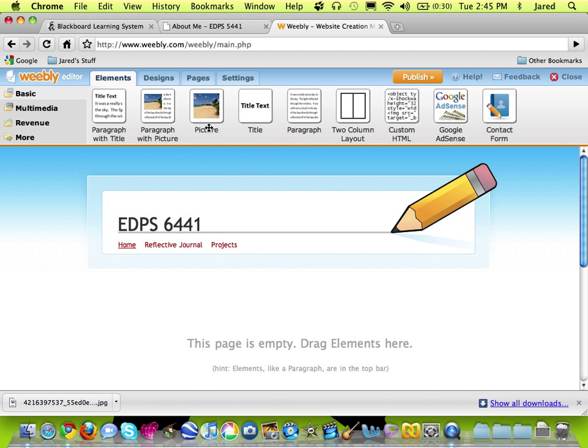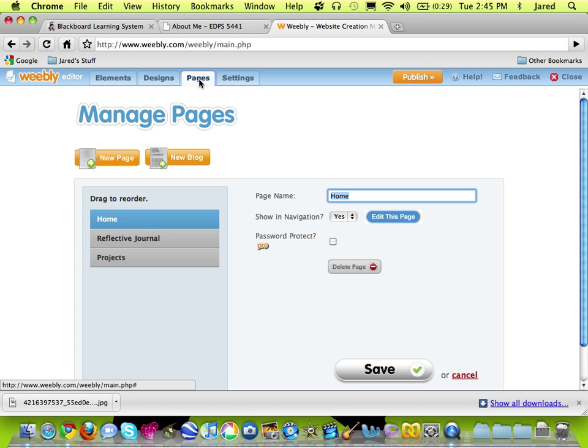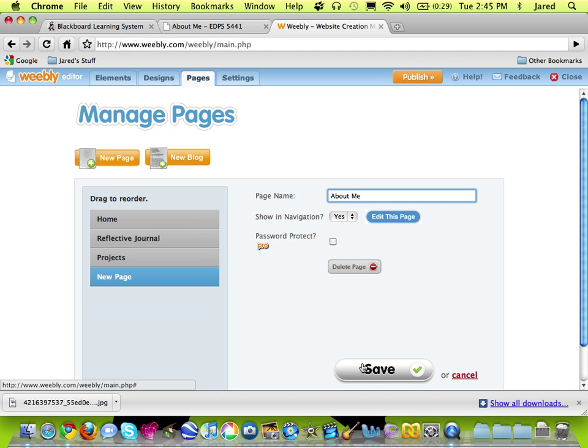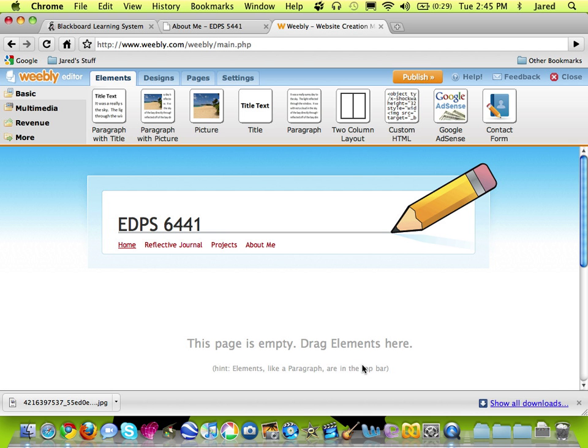Our last page, again, same way, clicking on the Pages tab and now using New Page as an option, I'm going to call this About Me. And I'll save that.